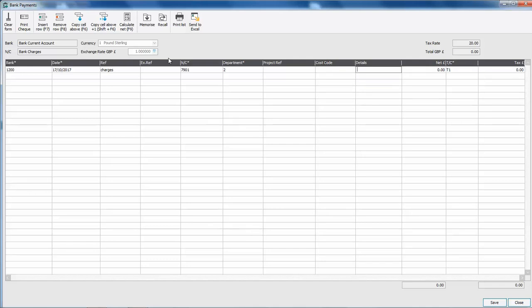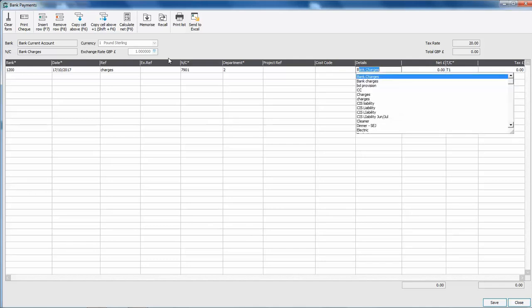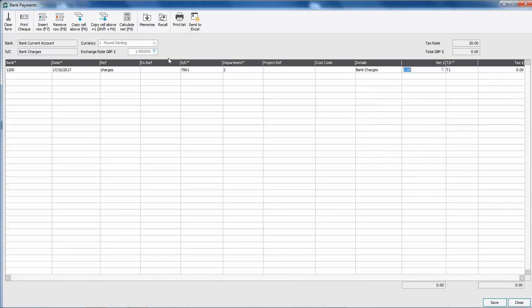In details we'll just enter bank charges and then we'll enter £50 as the charge.